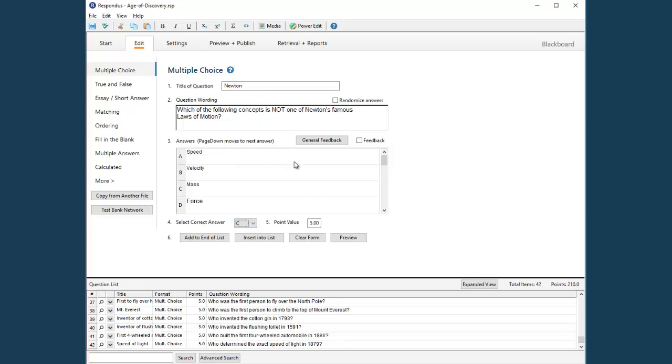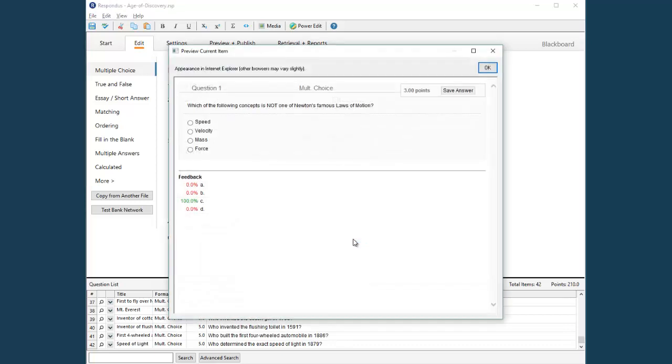The point value for the question can be entered here. At any time during the creation of a question, it's possible to preview the question by selecting Preview. This shows how the question will look once it's published to your online course.